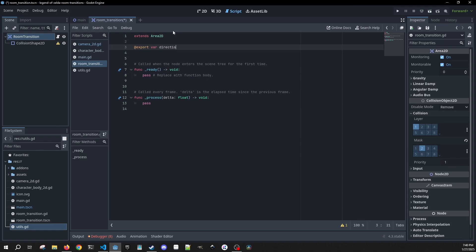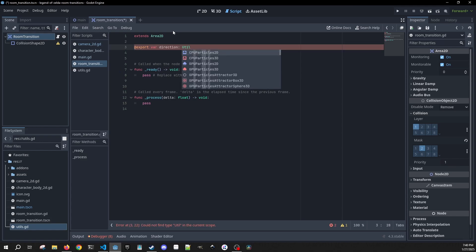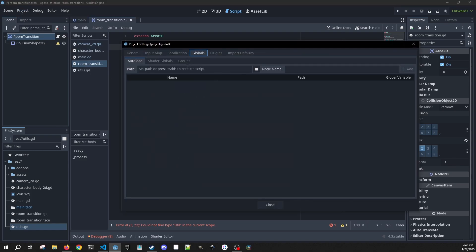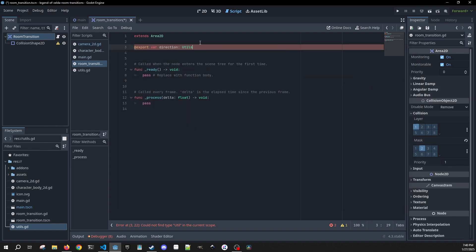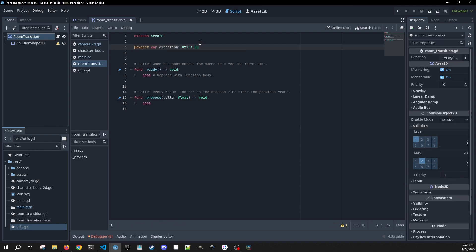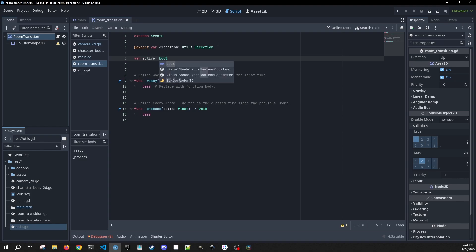Let's add a script called `room_transition`. We'll make an export variable `direction` of type `Utils.Direction` — this is where our utils file comes into play. To access it, go to Project Settings > Globals and add the utils script as a global autoload. Now we can access `Utils.Direction`. We also need an `active` boolean variable defaulting to true, to track the state of each room transition and prevent accidental collisions causing weird transitions.